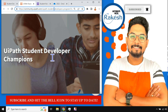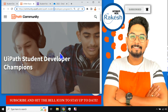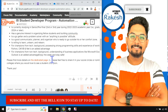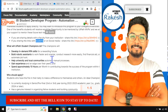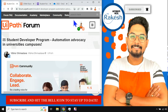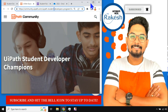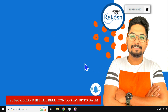Whoever is watching this video, try to nominate yourself and go through the entire form — conditions, terms, everything — and then submit the form. Please do nominate yourself, take the benefit, and be a Student Developer Champion. This is Rakesh, and we are going to meet again in our next content. Till then, take care. Bye bye.